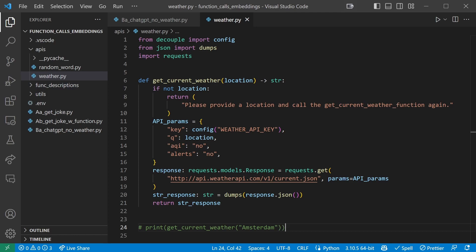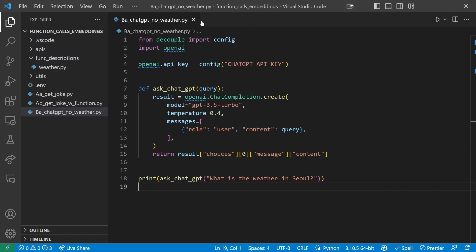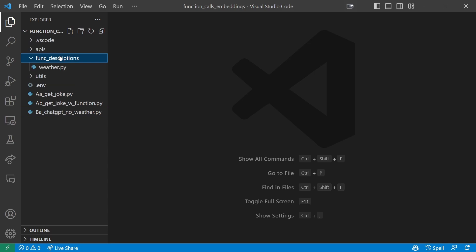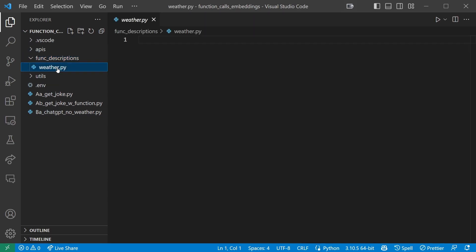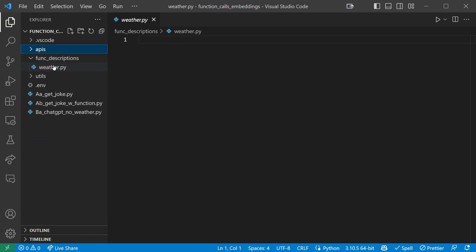Now this is the actual function we'll be running. But as we learned in the previous tutorial part, we also need a description of what our function is and what it does to pass into ChatGPT with our request. To keep our code a little bit organized, let's create a new folder in our base directory called function descriptions. And inside this new folder, you're going to create a file named weather.py. These files will have the same name, but it's fine, they're in different folders.